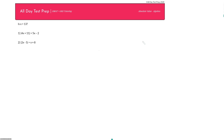My goal is to get rid of my absolute value sign. The question asks: is x equal to 13? Literally no other information, just a question. Statement 1 says the absolute value of 4x plus 11 is equal to 5x minus 2. Even though we have an expression under our absolute value sign, it's no different than if we just had the absolute value of a single variable — call it a. In this case, a just happens to equal 4x plus 11.